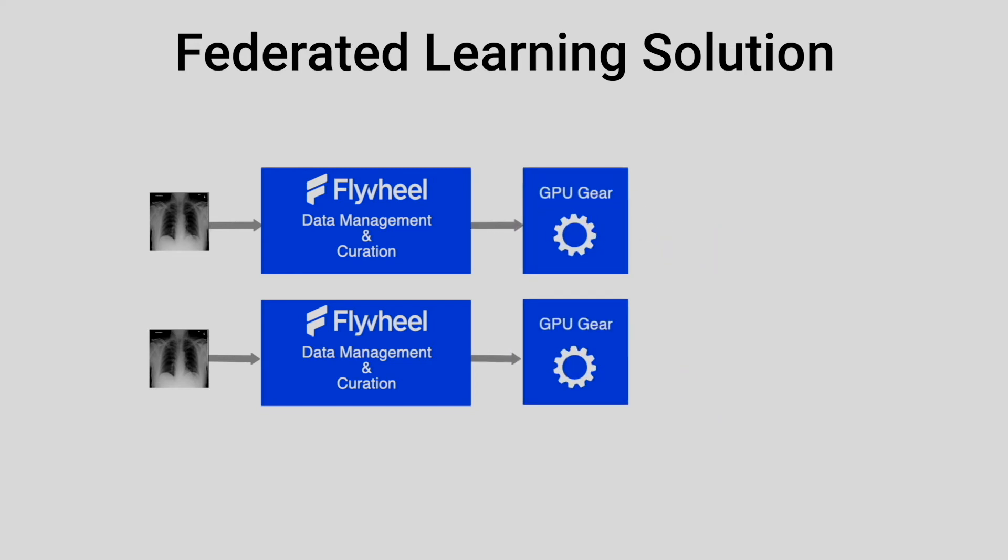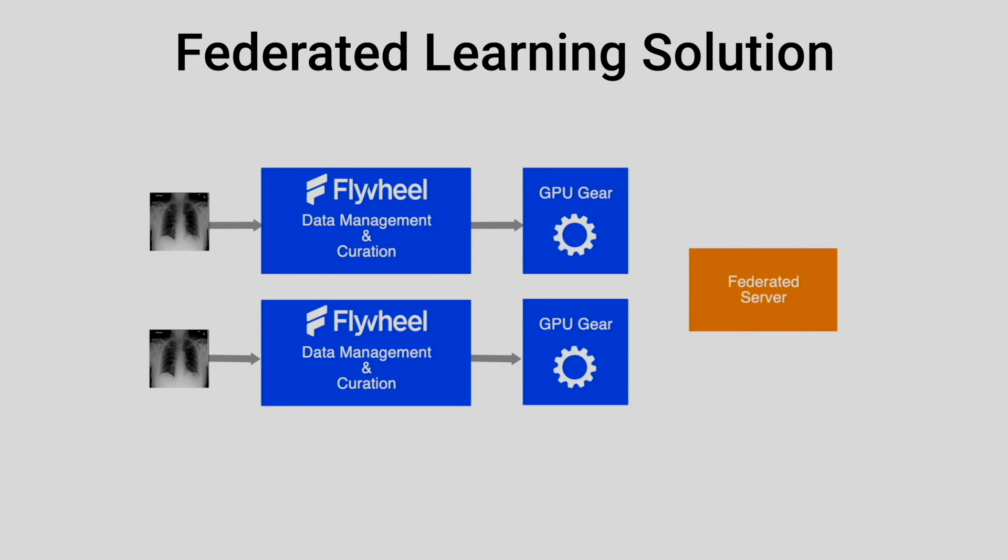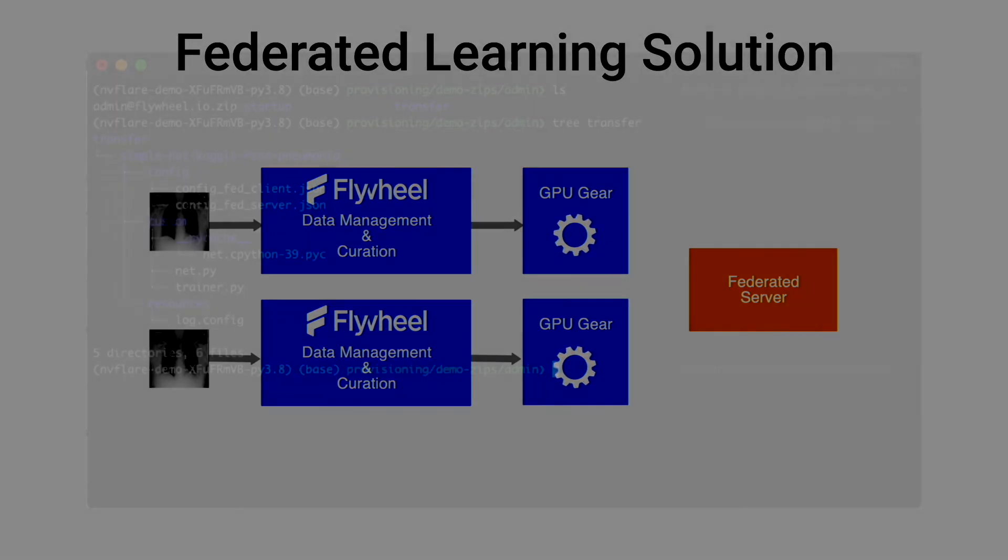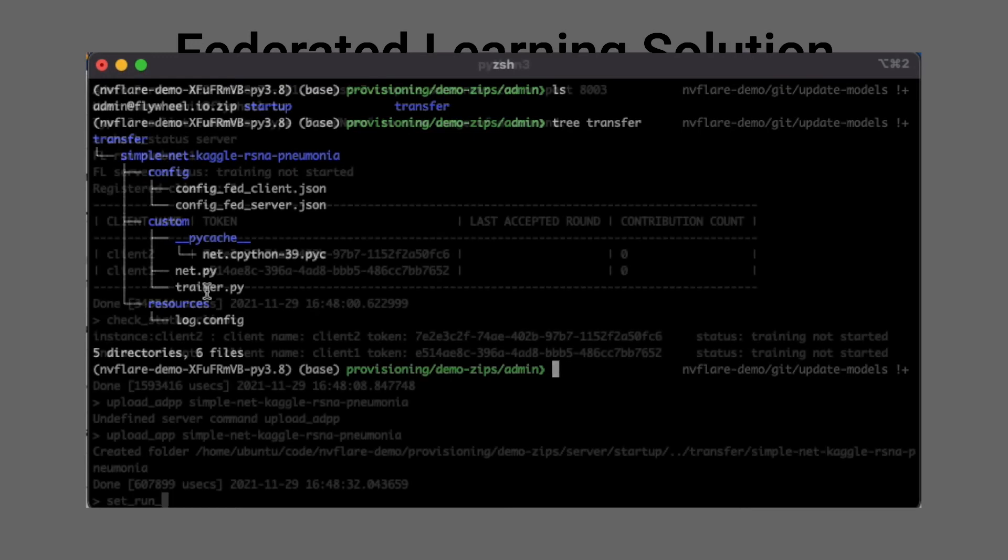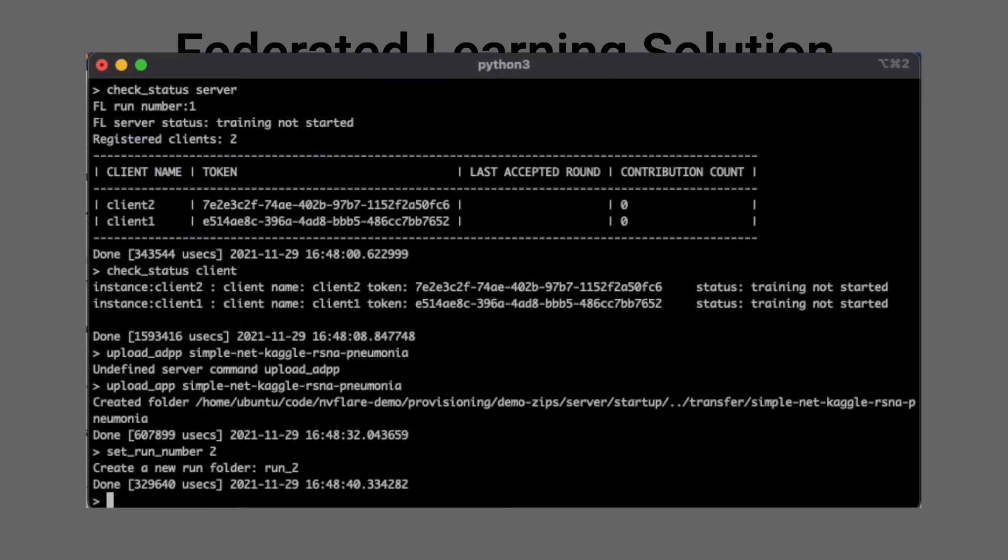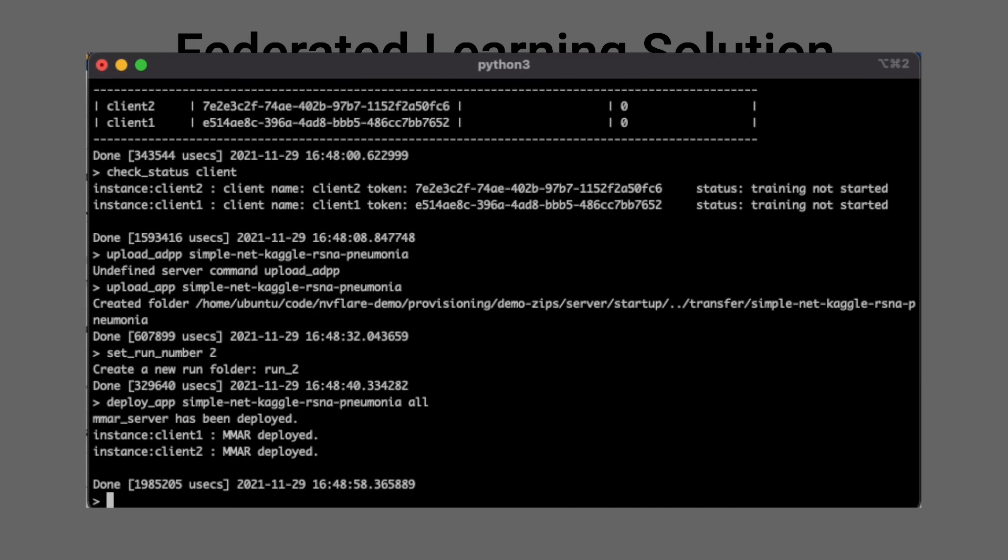The federated learning server, where the current model is deployed, orchestrates the training by sending the model to each client as configured. This view of the server admin console shows our solutions team uploading the model to the server and initiating a round of federated learning by deploying the model to our two clients.